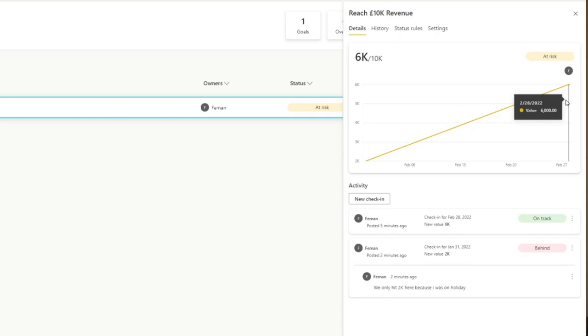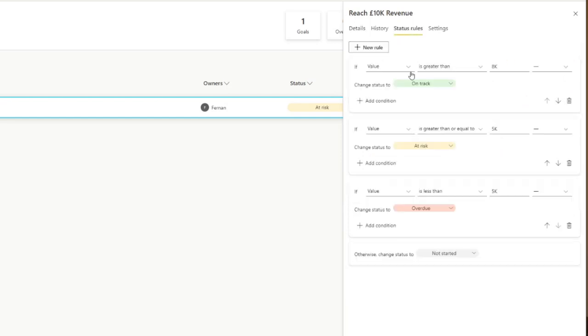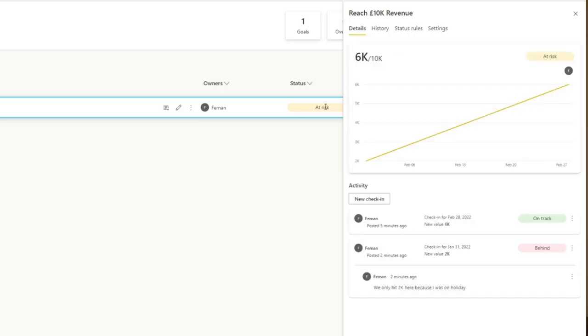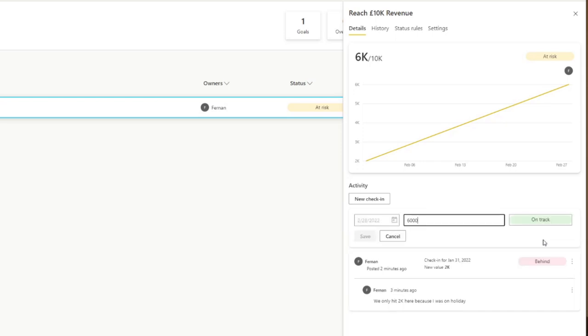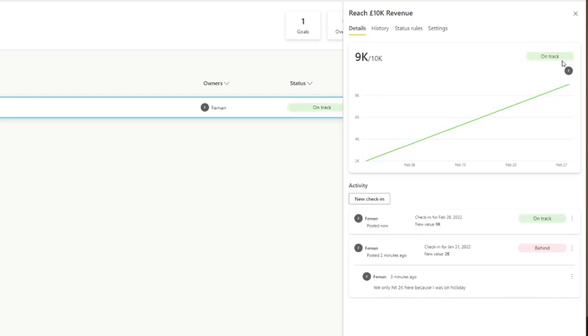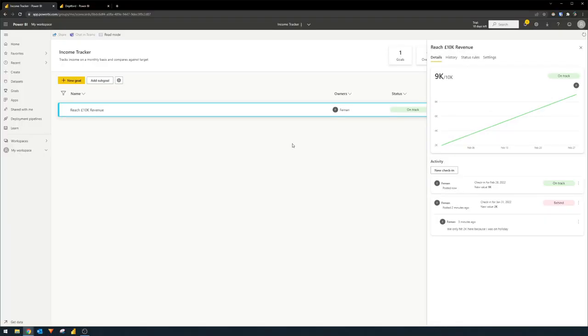So now it's showing us that the value that we have is currently at risk because of the status rules that we have set up. If the value is greater than or equals to 5,000, it should be at risk. Otherwise, it should be on track. You can see that it's showing at risk there. However, if we now try to edit this latest value here to say, let's say it's 9,000, you don't have an ability to control the status manually anymore, because you've set up the automated rules to set it up for you. If you try 9,000 for now, you'll see that it changes to on track based on the status rules that you've set. And that's really it with how you set up your own manual goals.